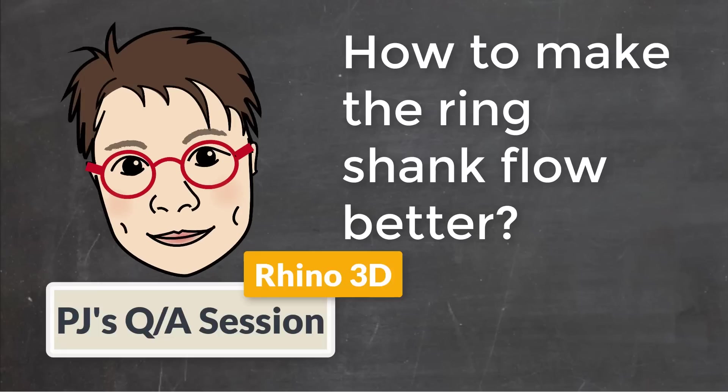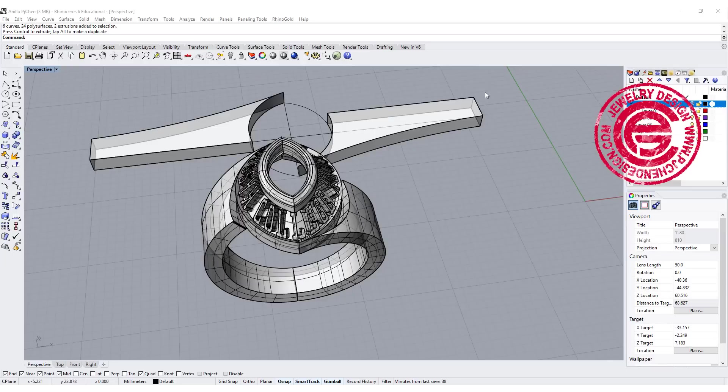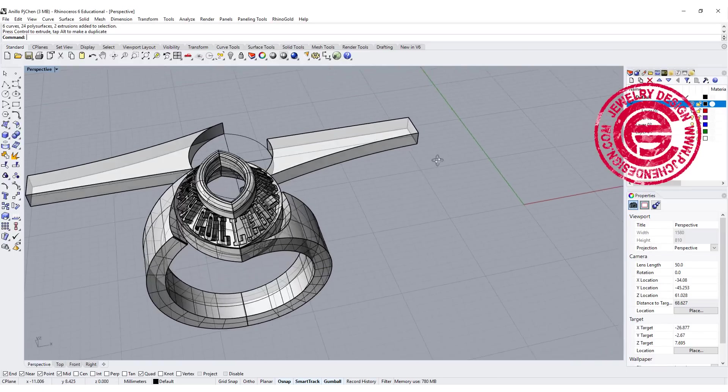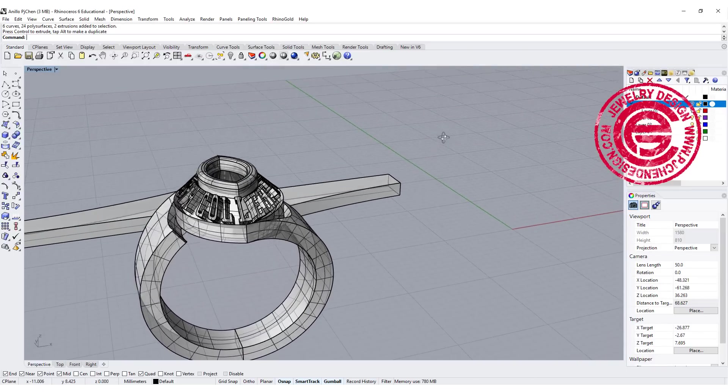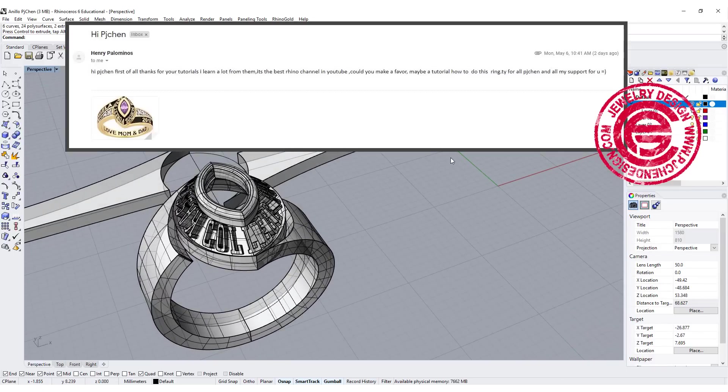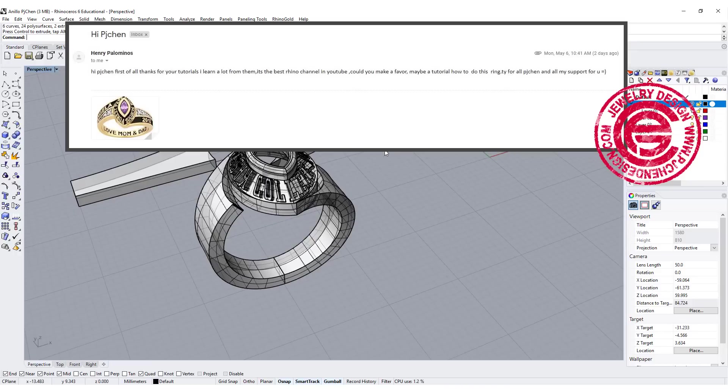Welcome to PJ's Q&A section. Hello everyone. My YouTube subscriber Henry Palomino sent me this CAD model.